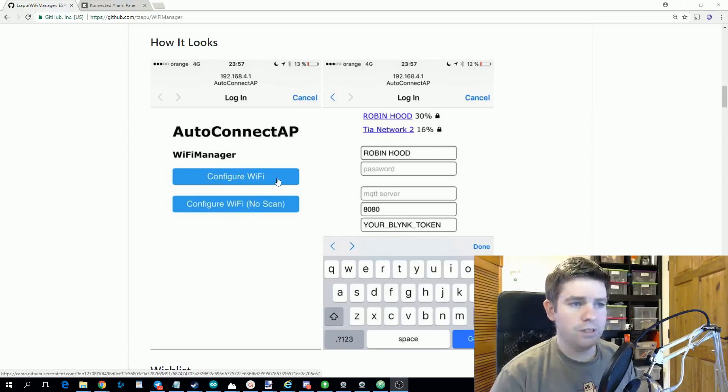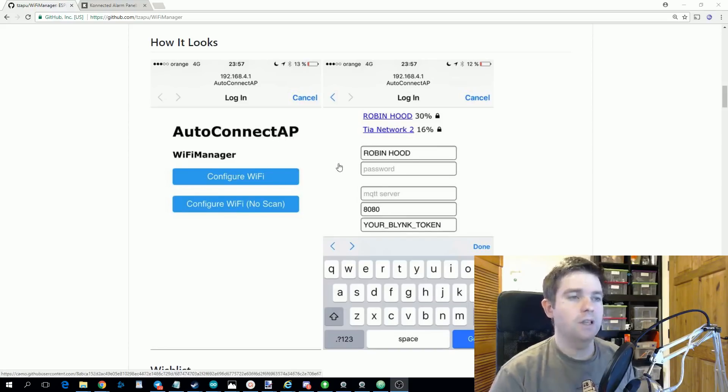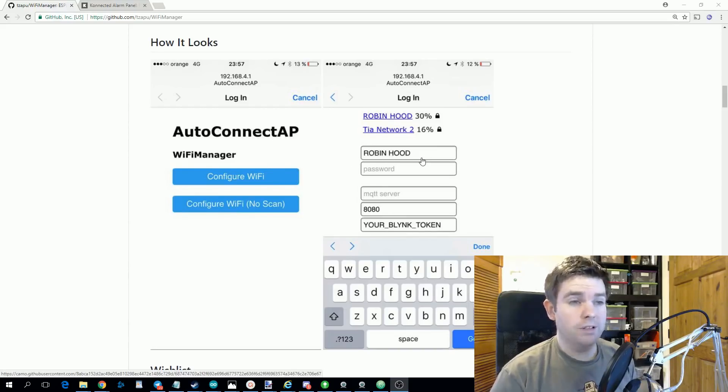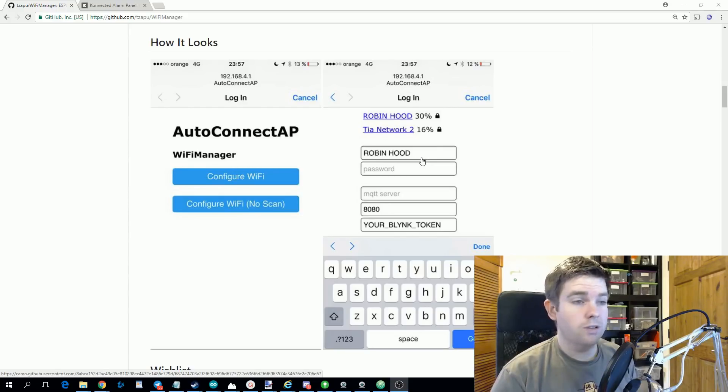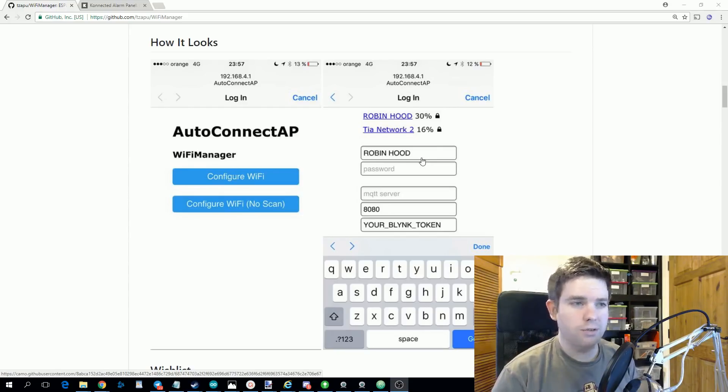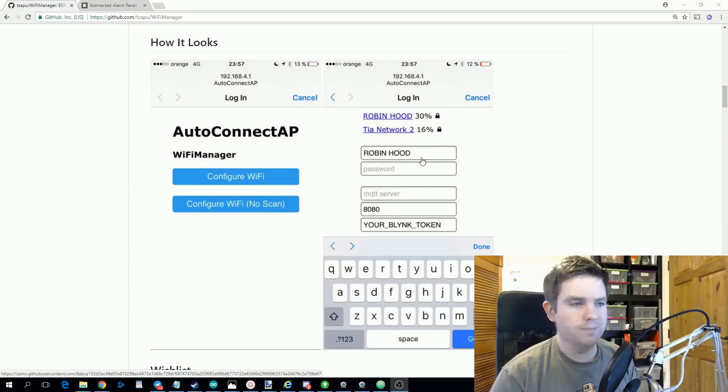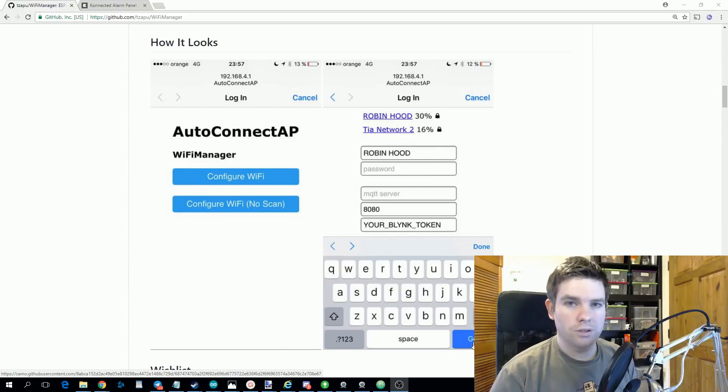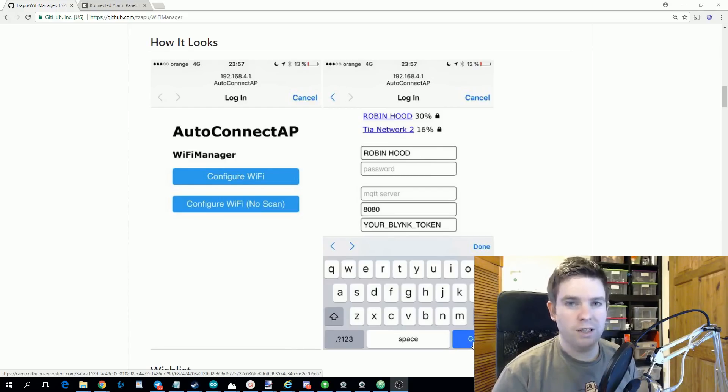So you click configure Wi-Fi, you enter the details of your Wi-Fi network that you want the ESP8266 to connect to. So this would be your home network or whatever, and then when you click go your ESP8266 will restart and it will connect to that network.